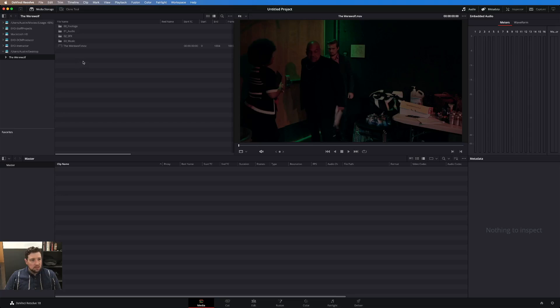I always use the media storage browser in DaVinci because if you use the Finder you risk potentially not getting all of the sidecar files or data files that your camera may generate imported with your footage.